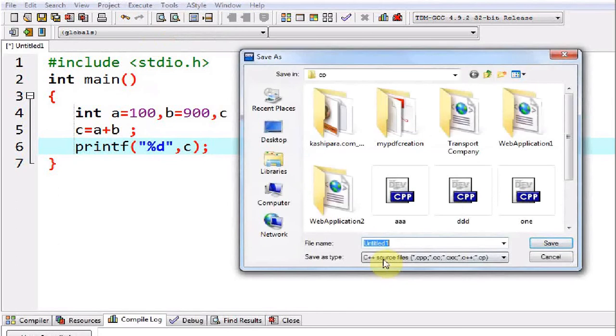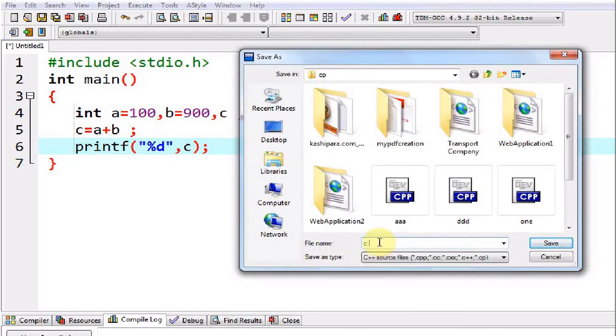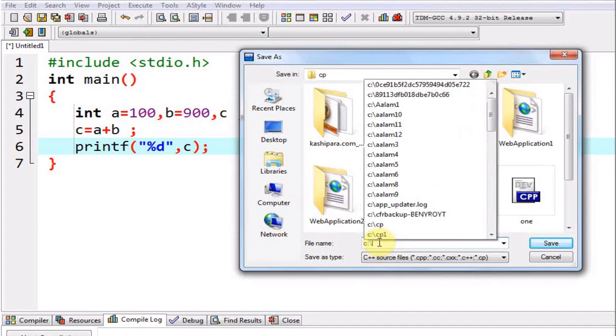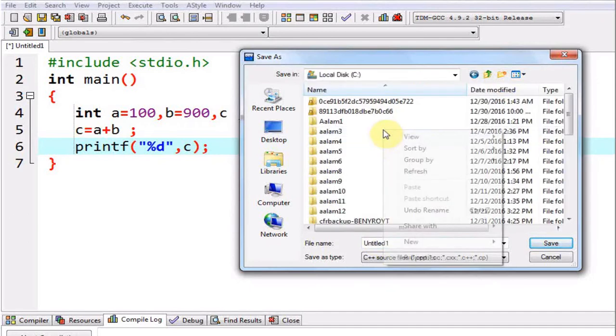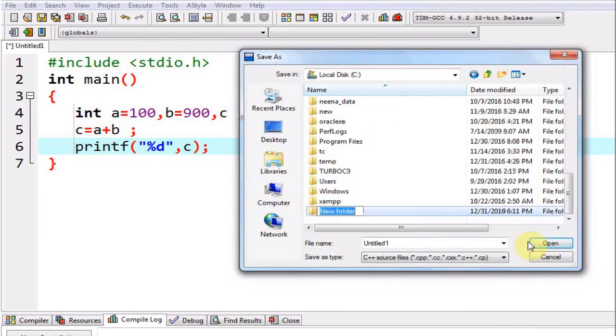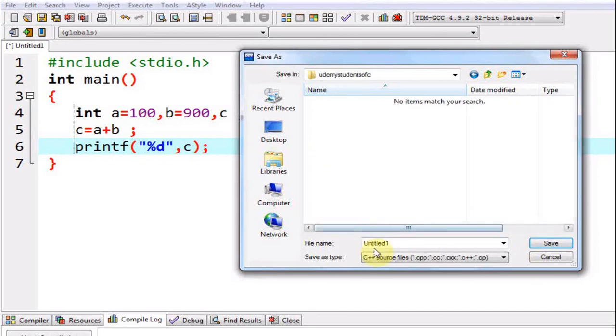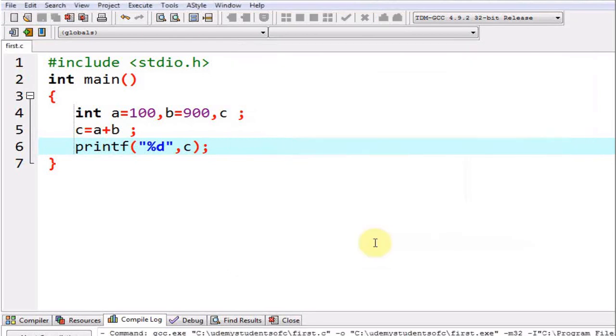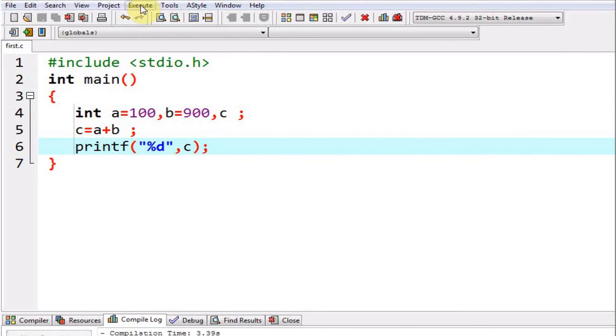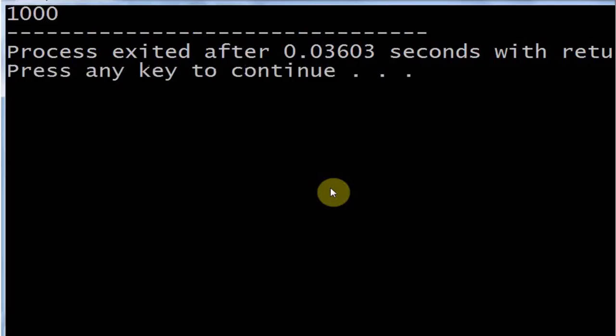Now I am going to execute this program. First I will have to save the program. You can save it anywhere in the folder of your own choice. I am going to create a new folder with the name Udemy students of c. Then I am going to save the program with any name. Let it be first.c. Make sure that you give the extension .c. Now I am going to execute it. Go to the menu and execute the program. See the result. It is showing 1000.